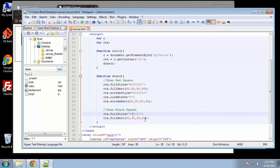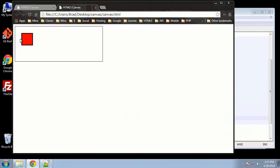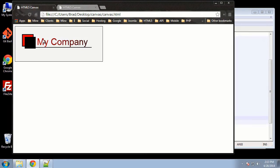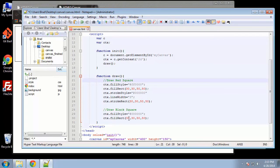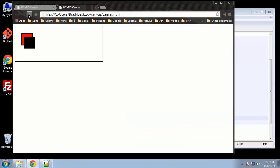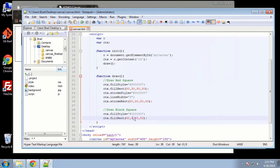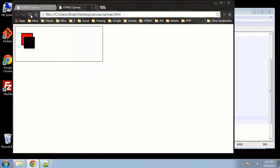We'll change the color to black, and the position we want to make a little different because we want it moved to the right and down. In the parameters, let's change this to 40 and this to 45, and we'll keep the same size. It's down a little too far, so let's make that parameter 40. All right, that's good — there's our squares.